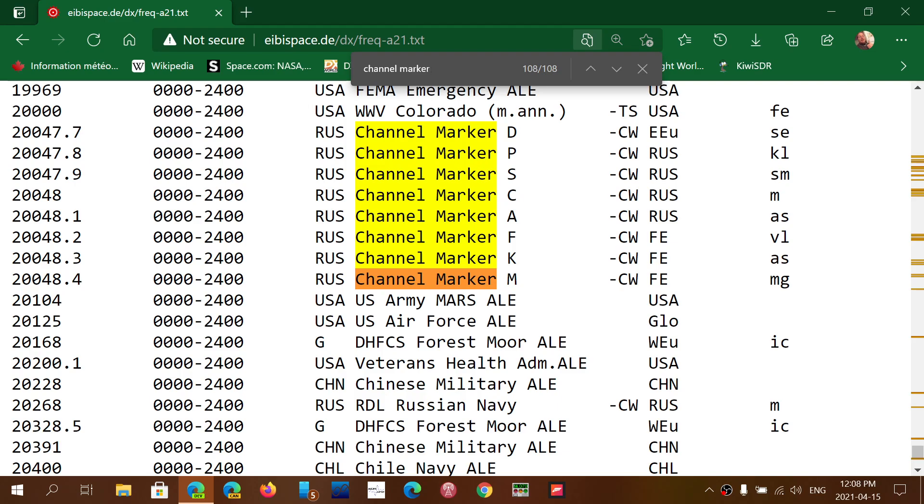So there's a selection of Morse code beacons that you can try. And if you don't hear them, use Kiwi SDRs that are in Europe. You'll hear some through there, or the University of Twente SDR online is also a great receiver to test out if you can hear some of these channel markers.